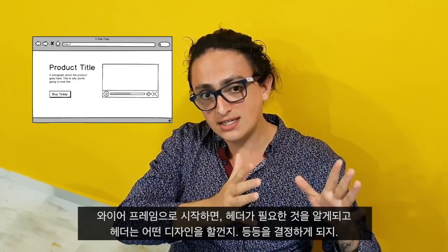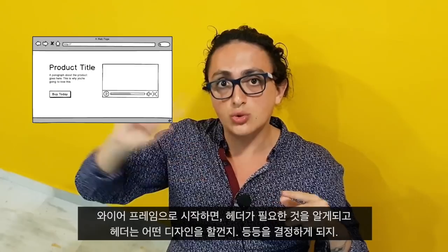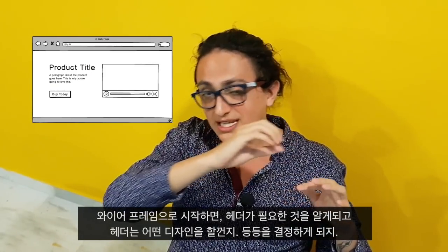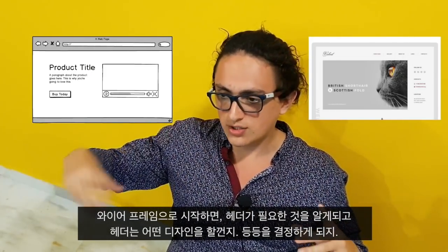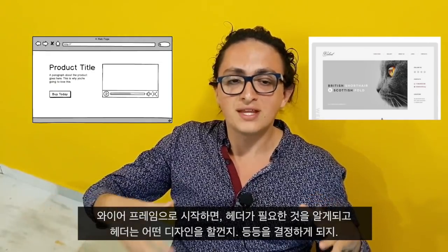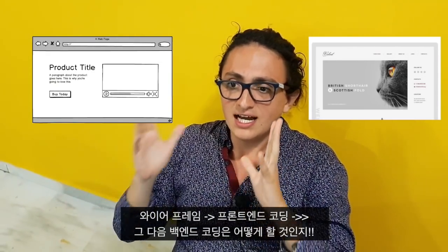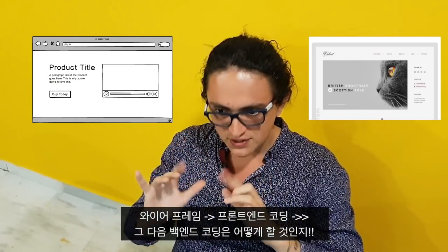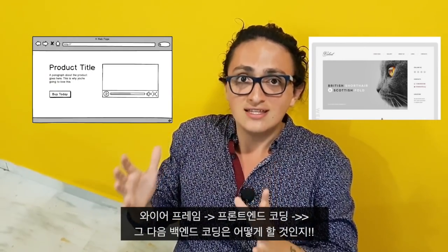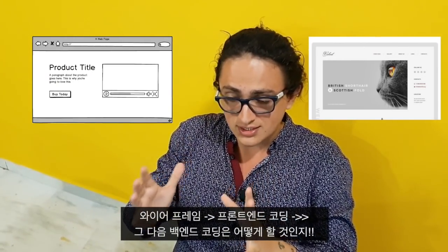If you start with the drawings, with the wireframes, it gives you the idea of the elements you need to look for — whether you need a header, which header you're going to look for, or whether you're going to copy or make your own. Then after you have the drawings, you have an idea of what you need to code. After you code it, this gives you the idea of the front end and what you need on the backend.